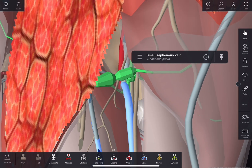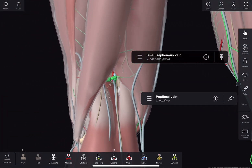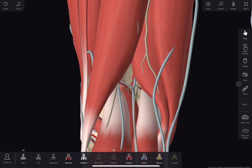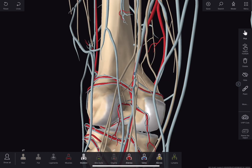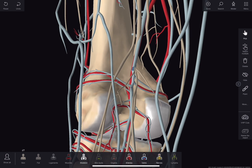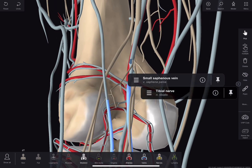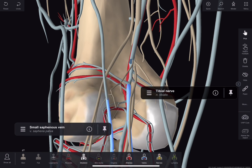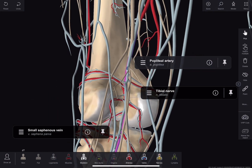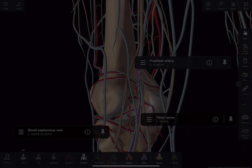In the area of the popliteal fossa, it pierces the deep layer of fascia and drains into the popliteal vein. Now we discuss popliteal vessels and the tibial nerve, which crosses the fossa vertically. The tibial nerve is superficial, then the popliteal vein, and then the popliteal artery is deeper. In the fossa, from medial to lateral, there is in the upper part the artery, vein and nerve. In the middle and lower part, there is nerve, vein and artery.